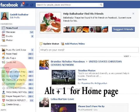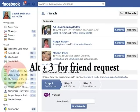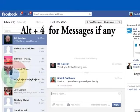Alt plus 1 for Home Page, Alt plus 2 for Profile Page, Alt plus 3 for Friend Request, Alt plus 4 for Messages if any.